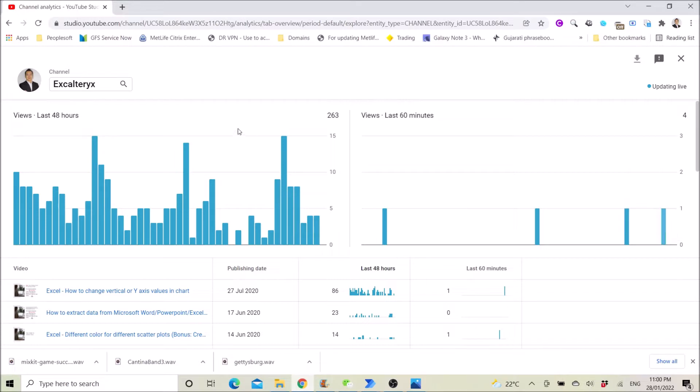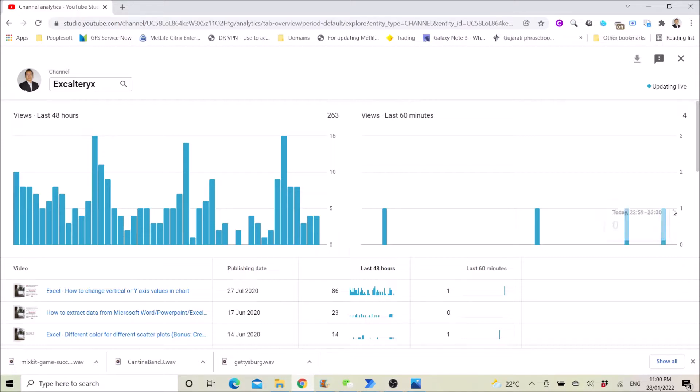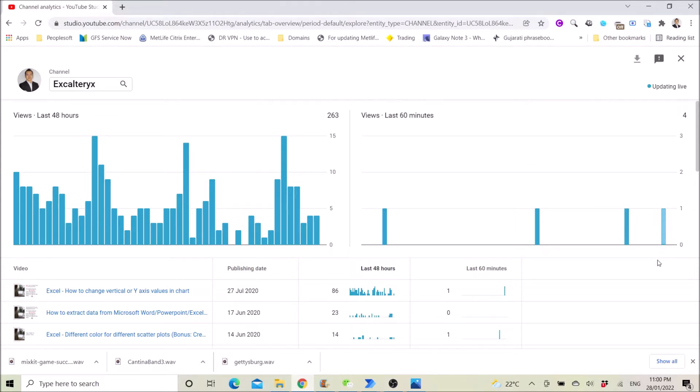So this is my channel dashboard. So what I want to do is whenever I get a view, I want to get a notification. So when there's a new view, there will be a new bar chart over here on the right hand side.